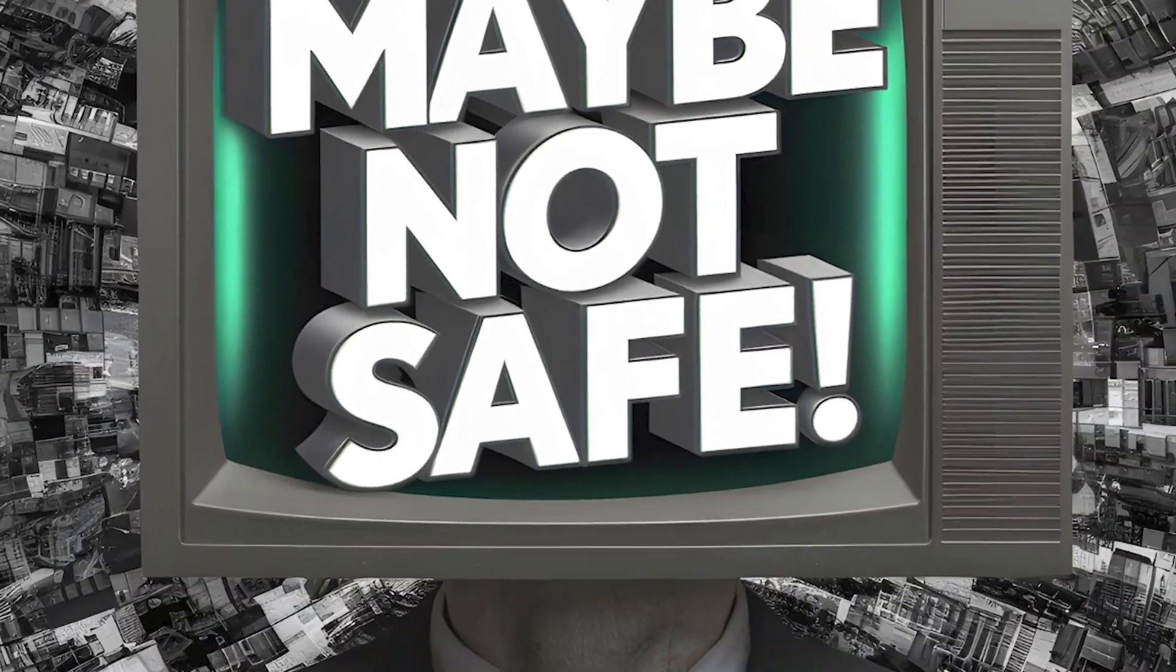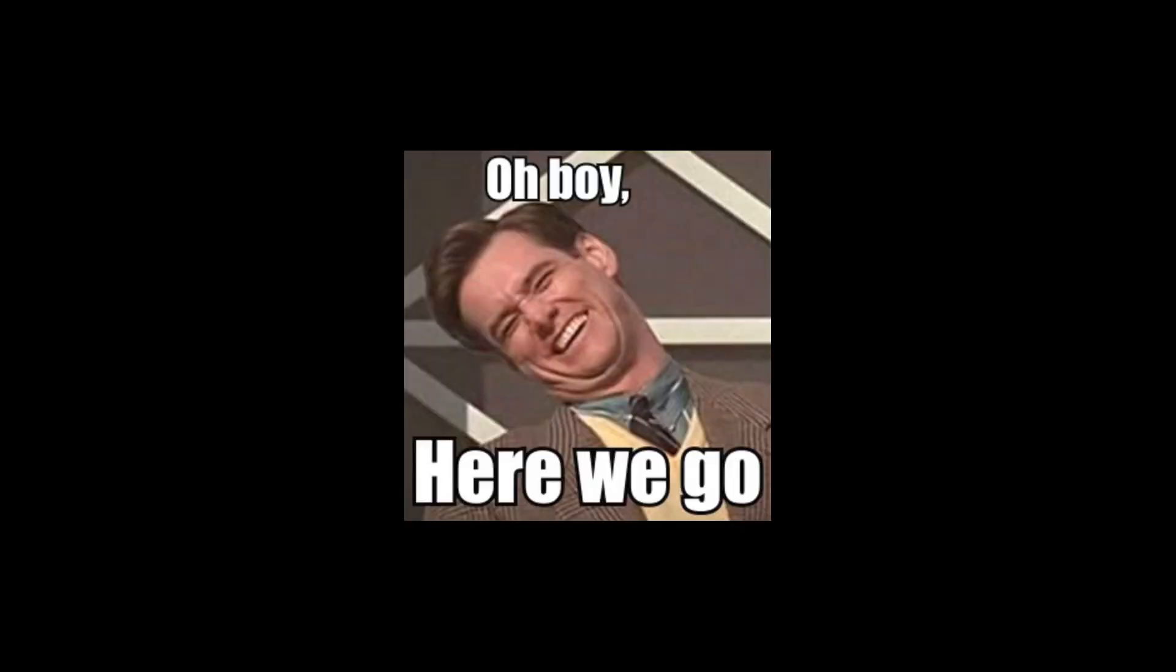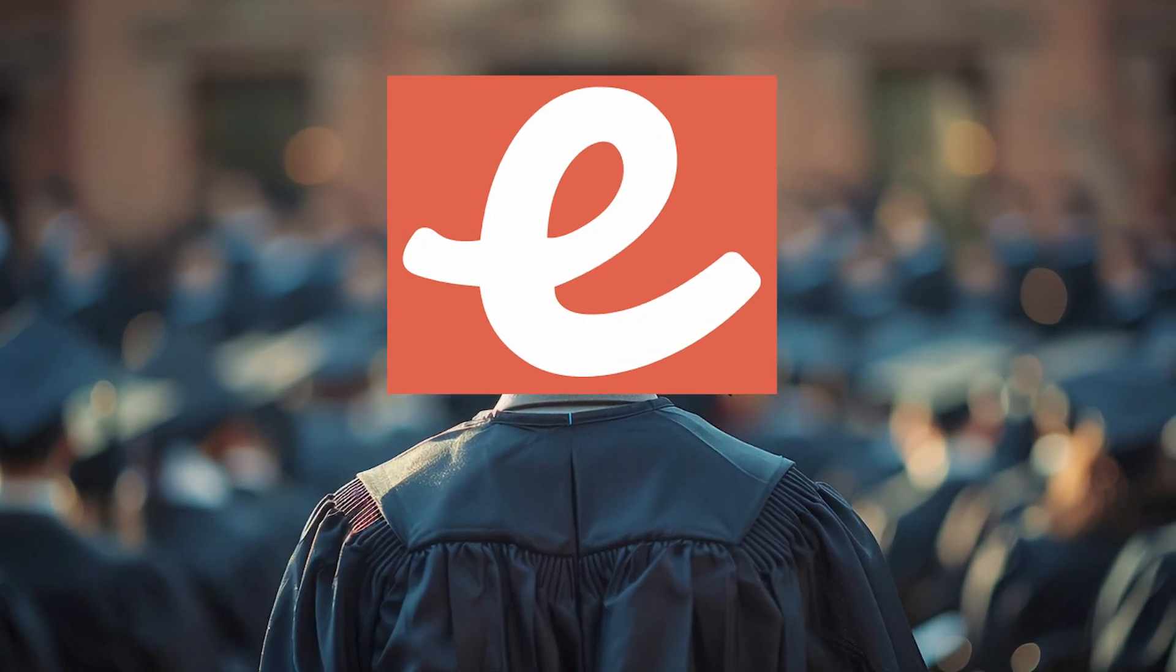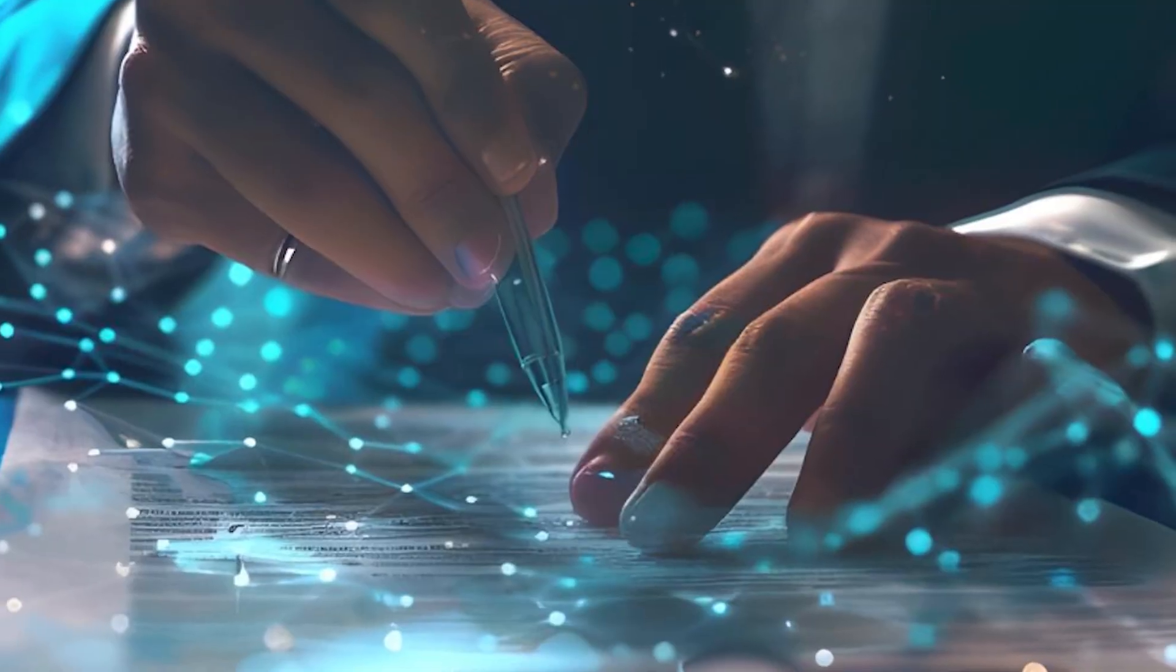Think your coding job is safe? Maybe not. Web3 is changing the game while you're still mastering that latest framework.